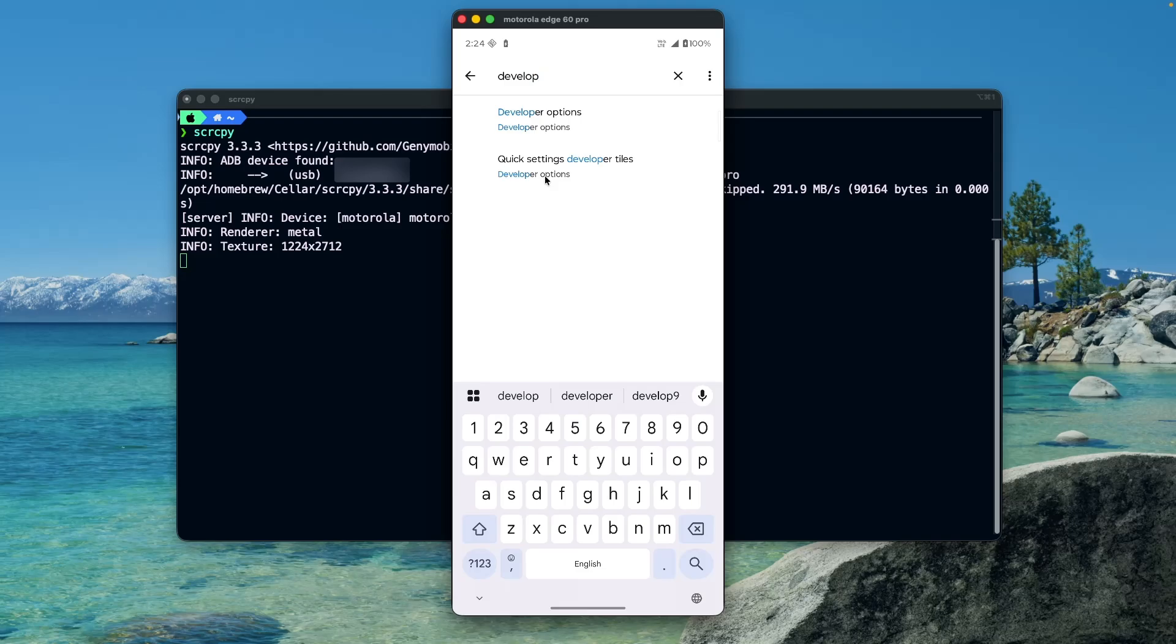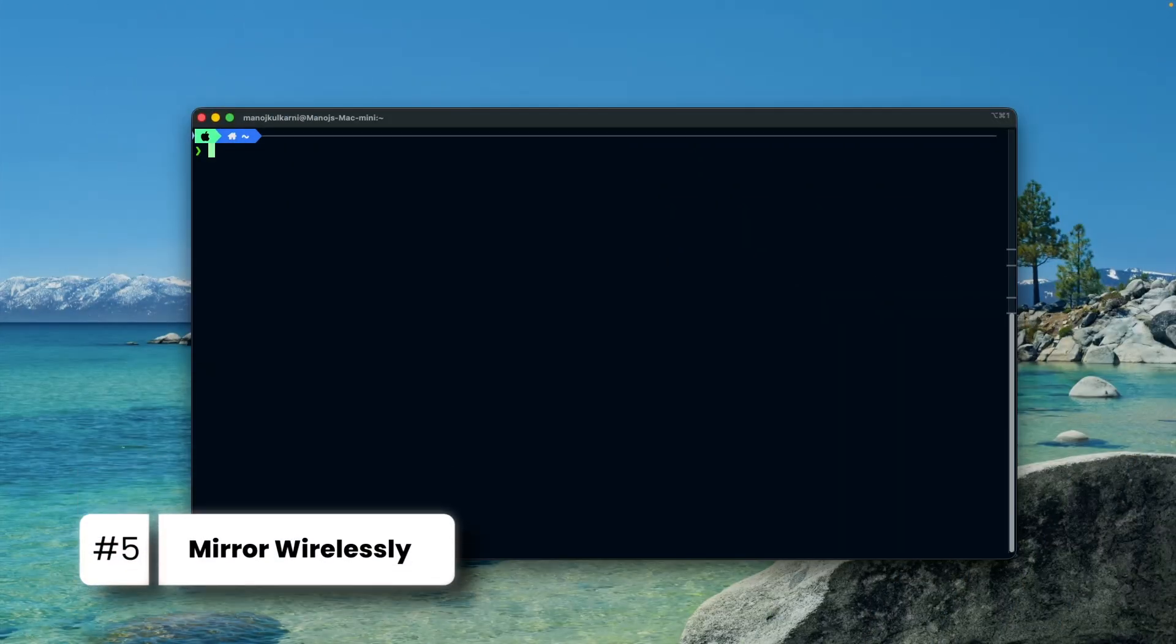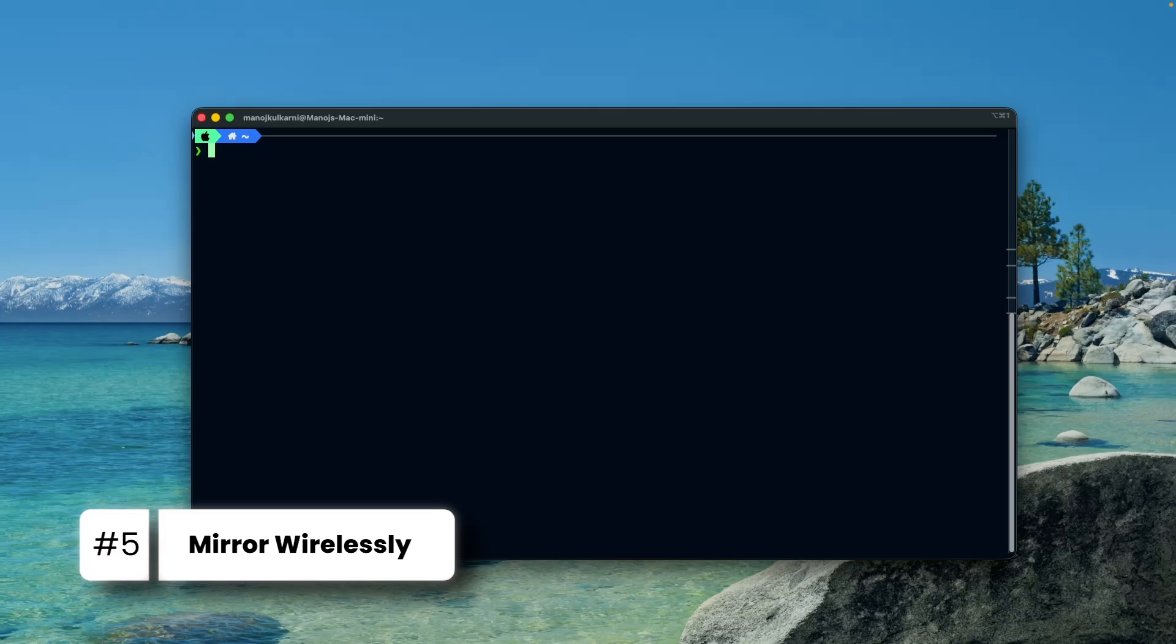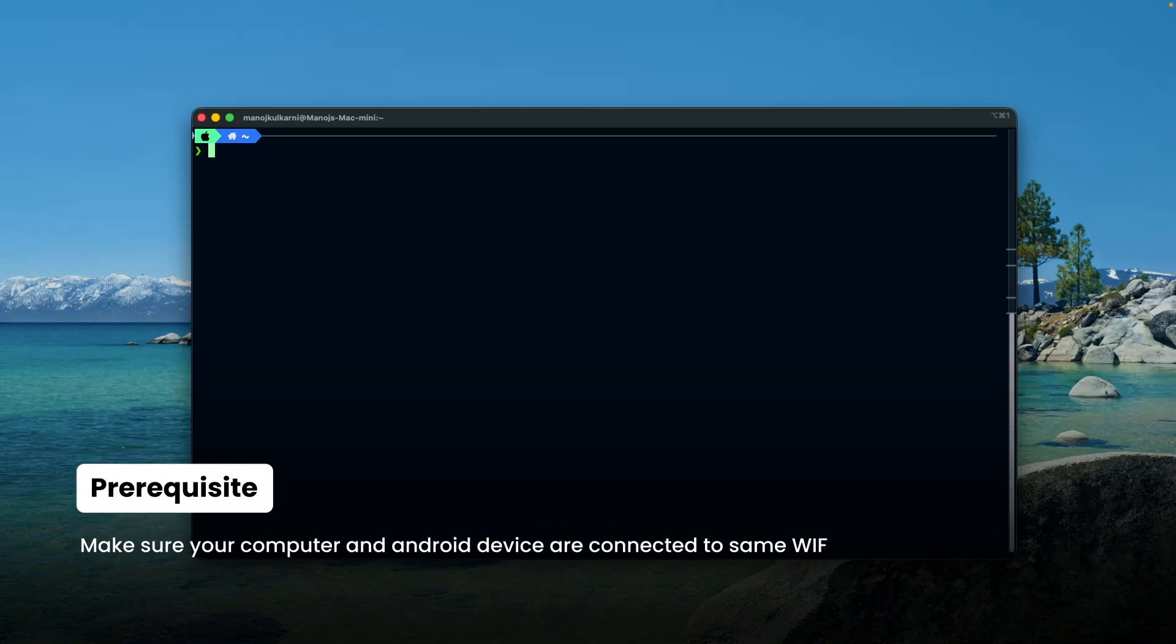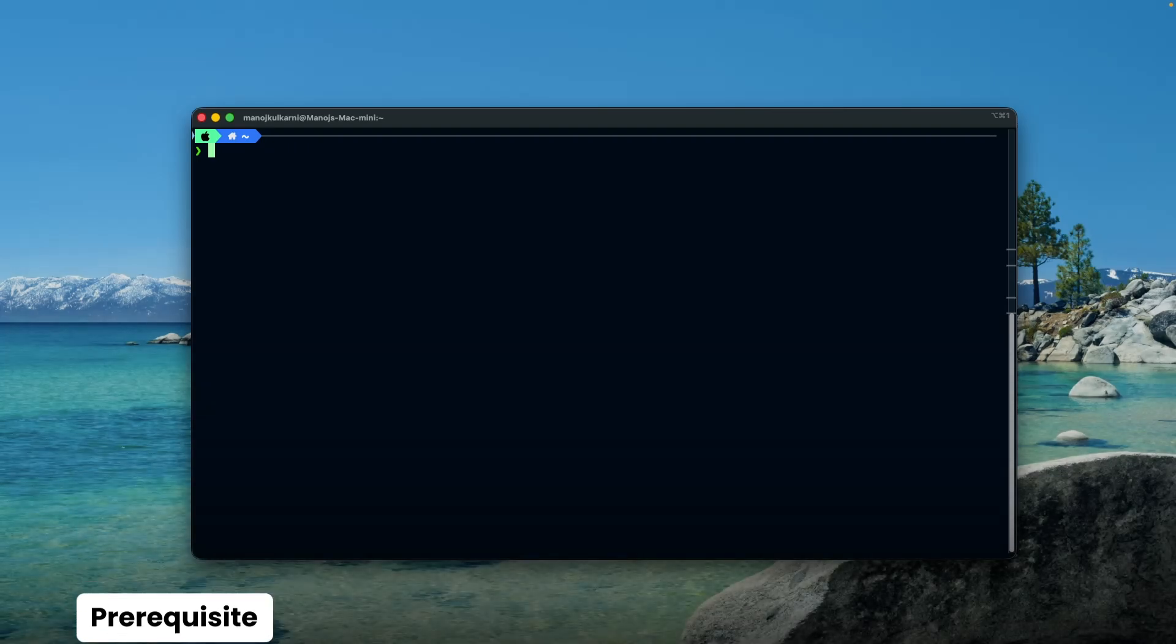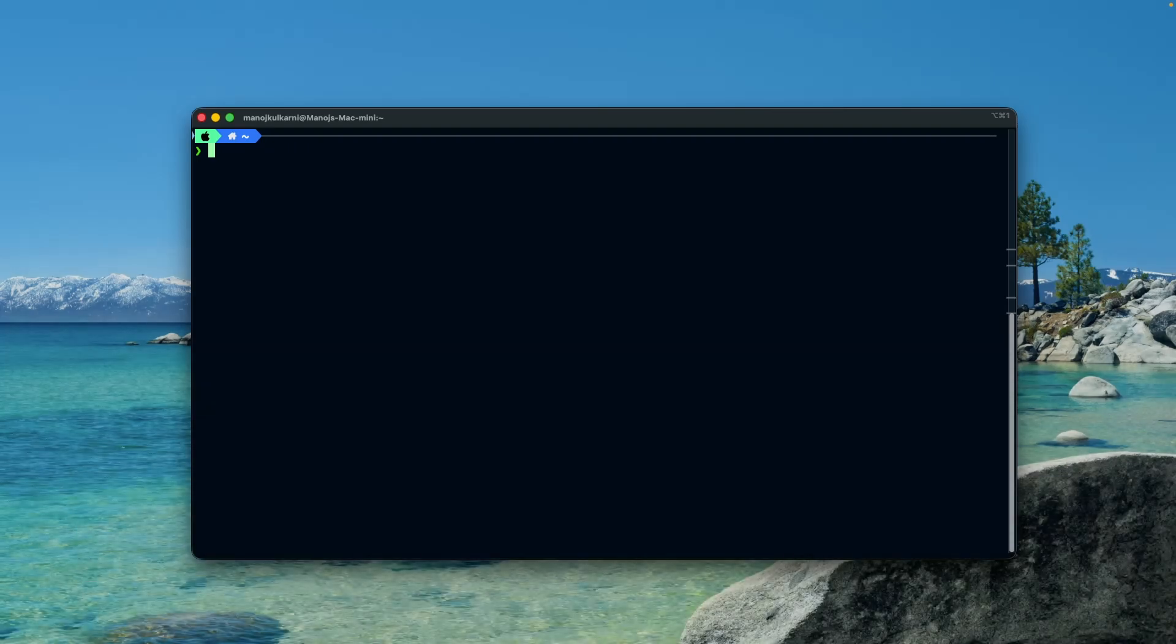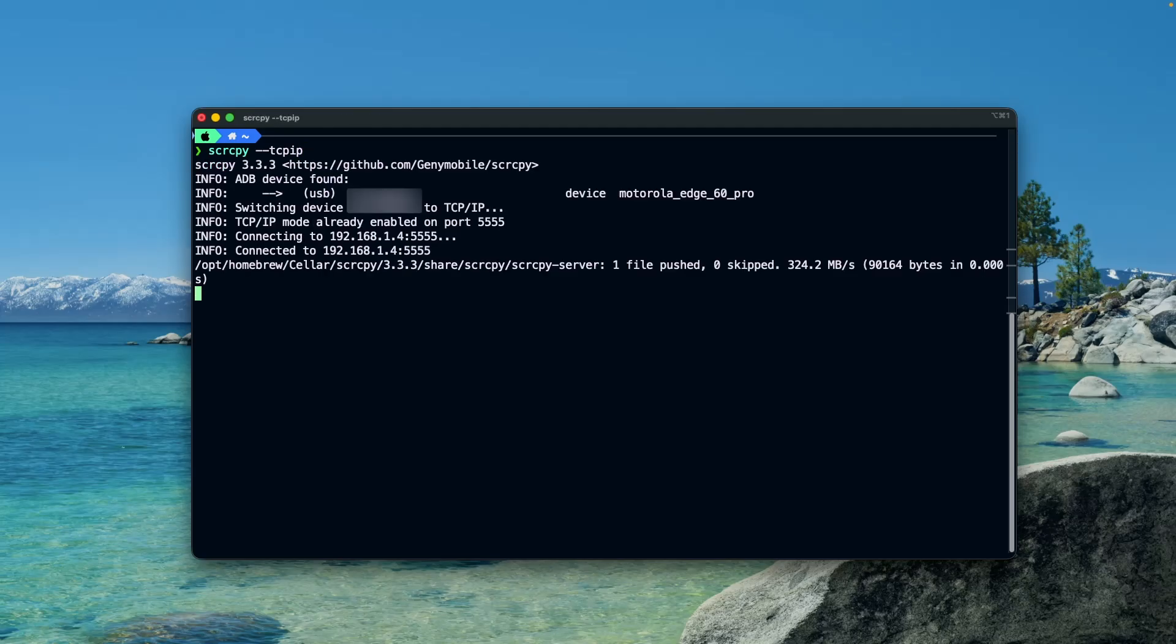But what if you want to mirror your Android device wirelessly? For that purpose, make sure your Android device and the Mac machine are on the same Wi-Fi network. Currently my phone is connected to my Mac machine through USB cable. Now in the terminal, execute command scrcpy --tcpip and hit enter.